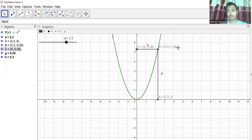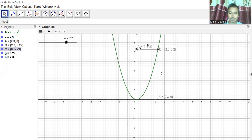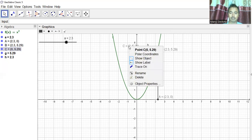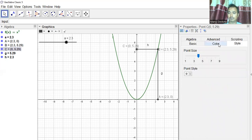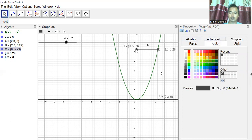I can also make the labels bold. I'll go to Object Properties and adjust the style. Let me move point A a little bit, then go to Object Properties and set the text to bold as well.